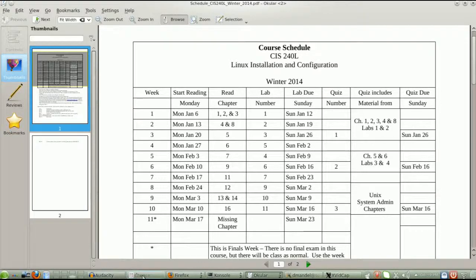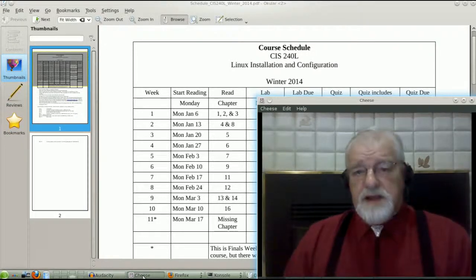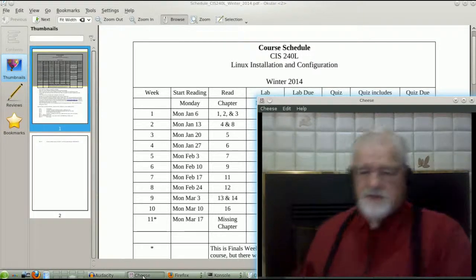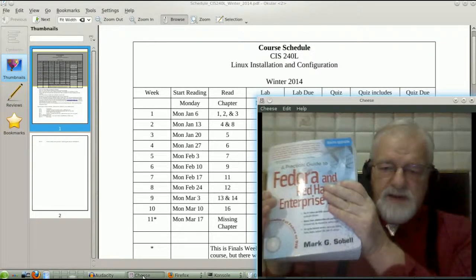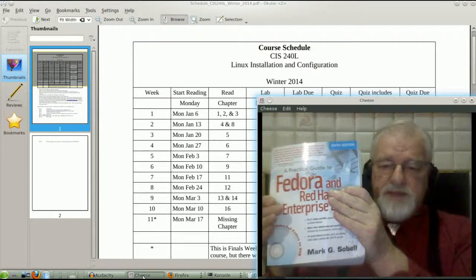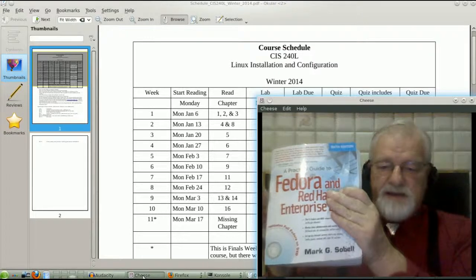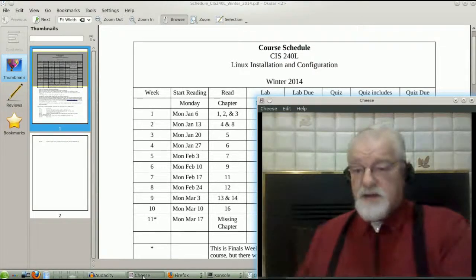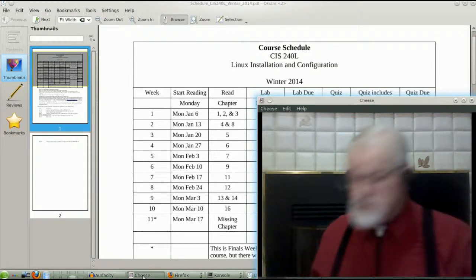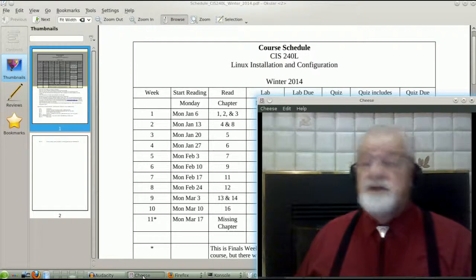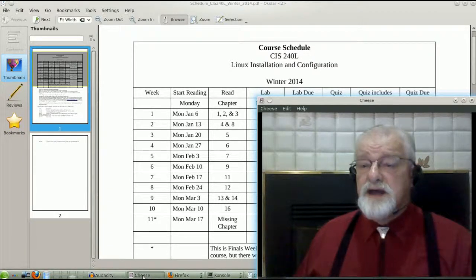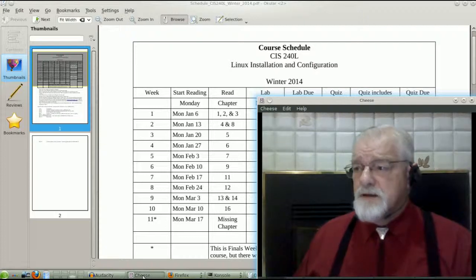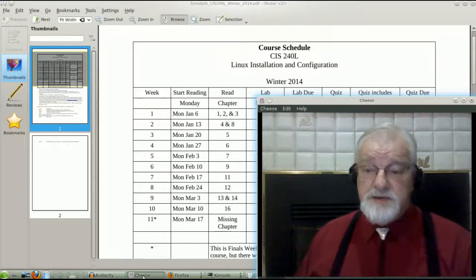There is reading material from our textbook which is this book right here by Mark Sobell, Fedora and Red Hat Enterprise Linux. However, you may use any distribution that is reasonable. That would be Fedora, Red Hat, Debian. I personally will probably use OpenSUSE for most of this course.